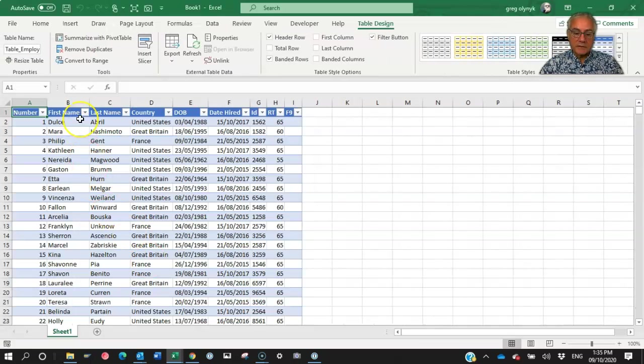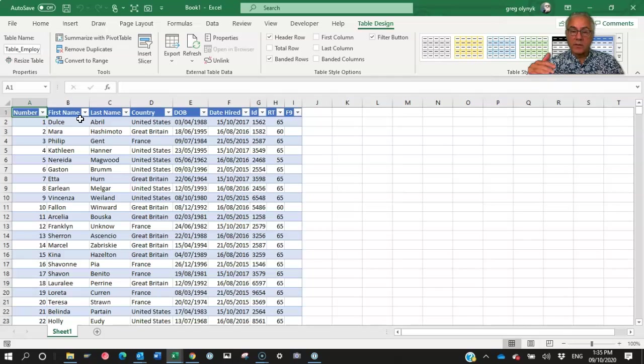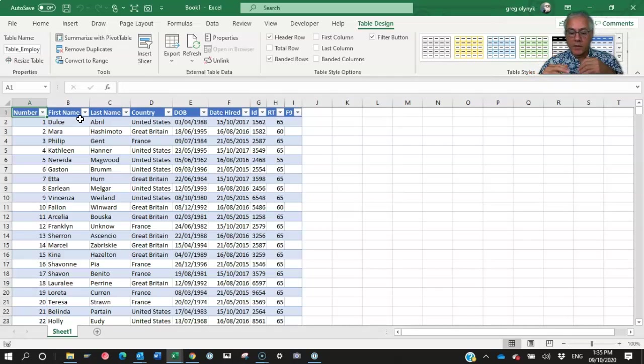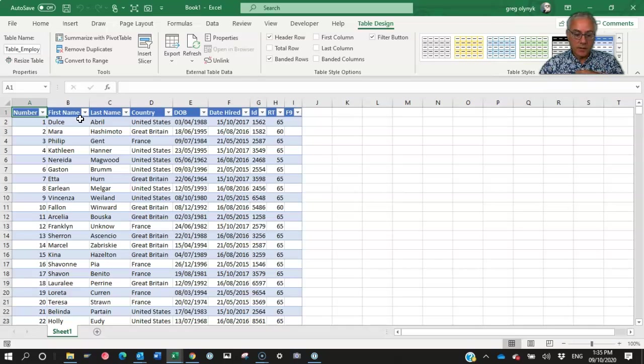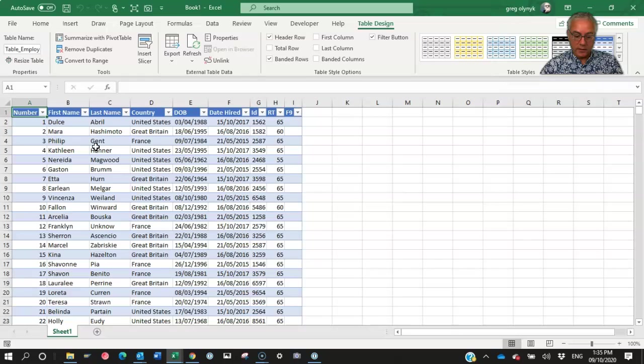So it brings the data in and automatically formats it with the alternate rows, different colors, blue and white, makes it easier to read the data. So there's basically two huge advantages to doing data linking like this.